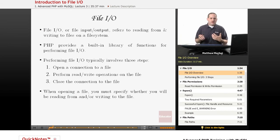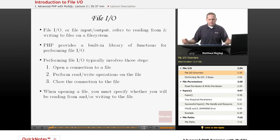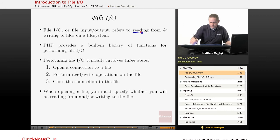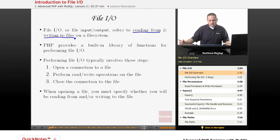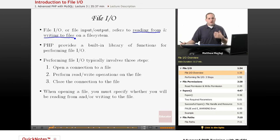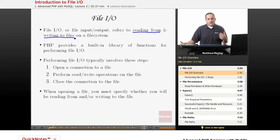So basically, file I/O or file input and output refers to reading from and writing to files on a file system. PHP fortunately provides a number of built-in functions for doing so.